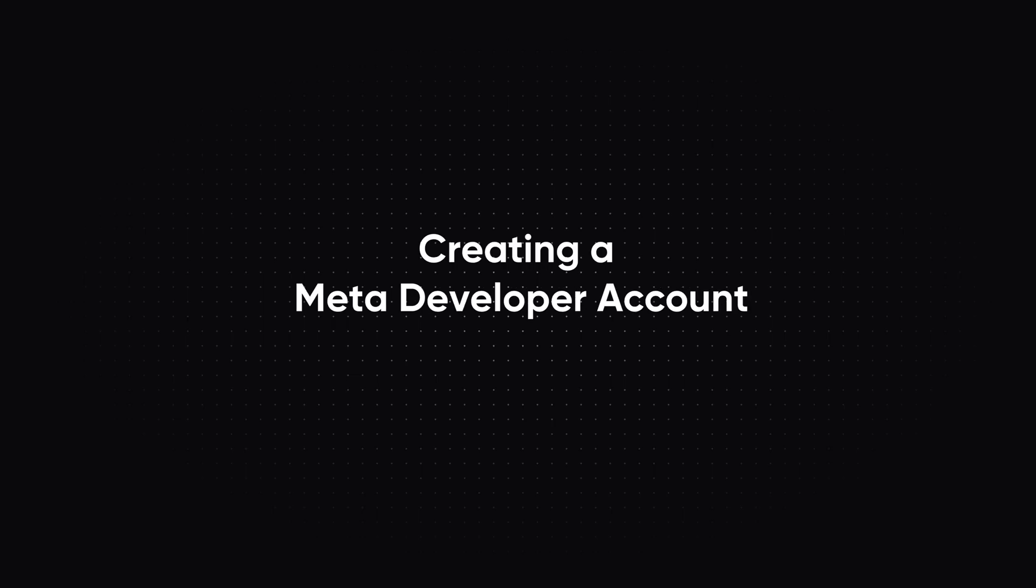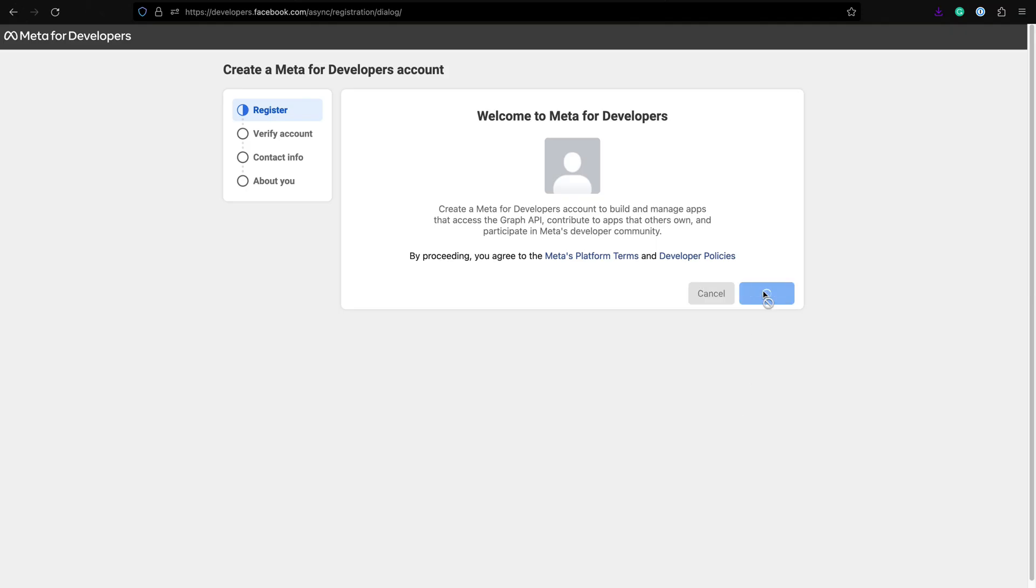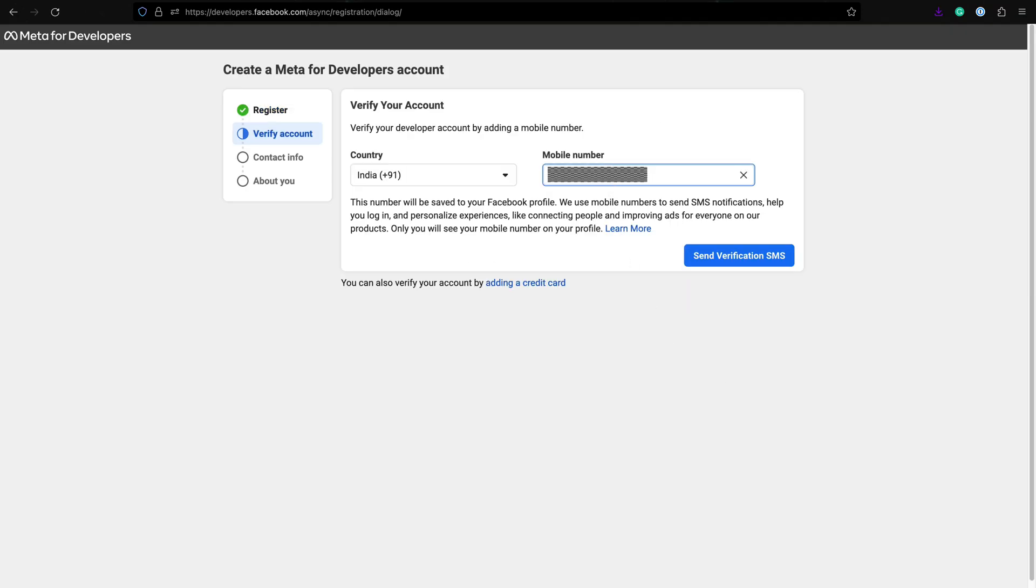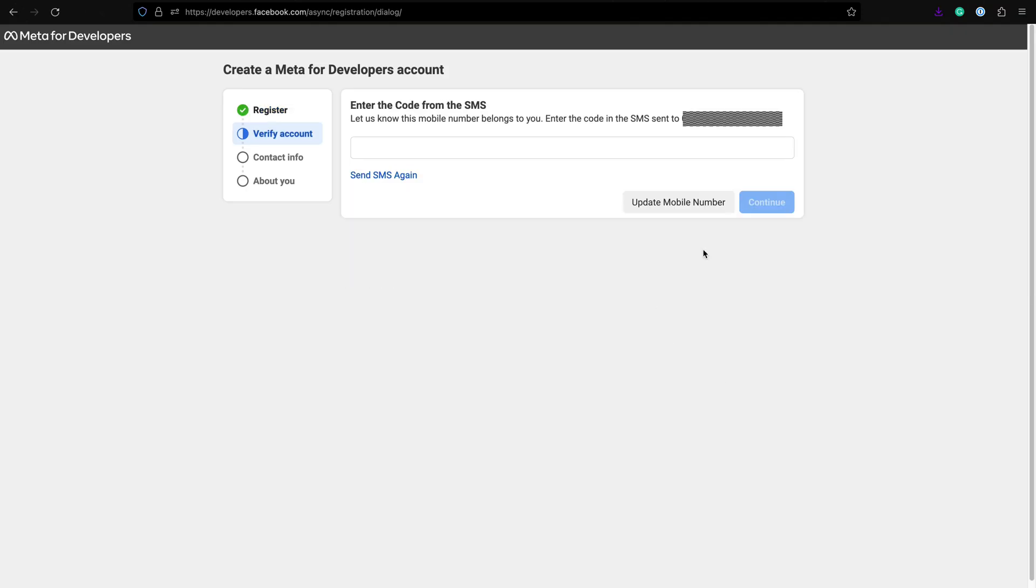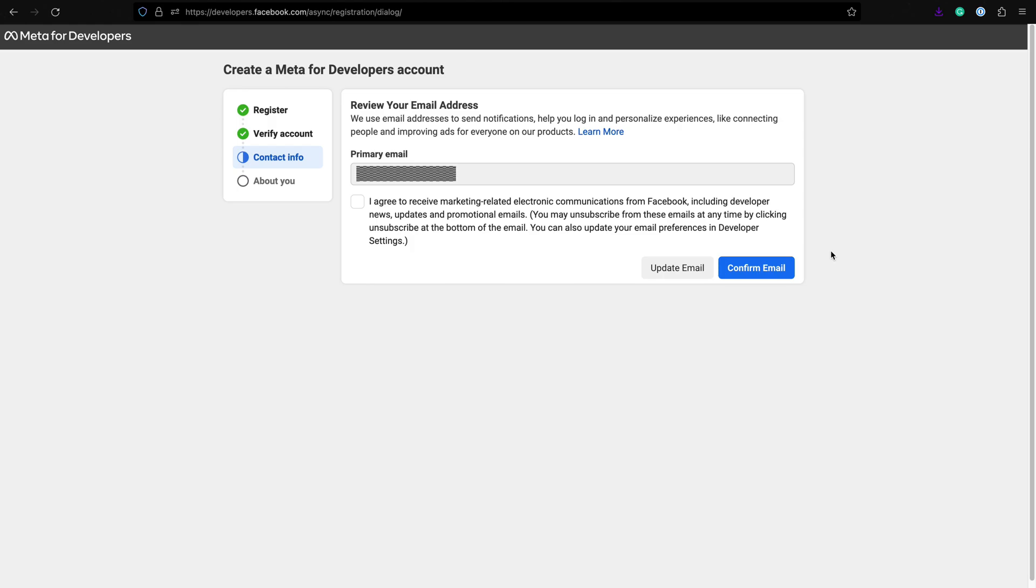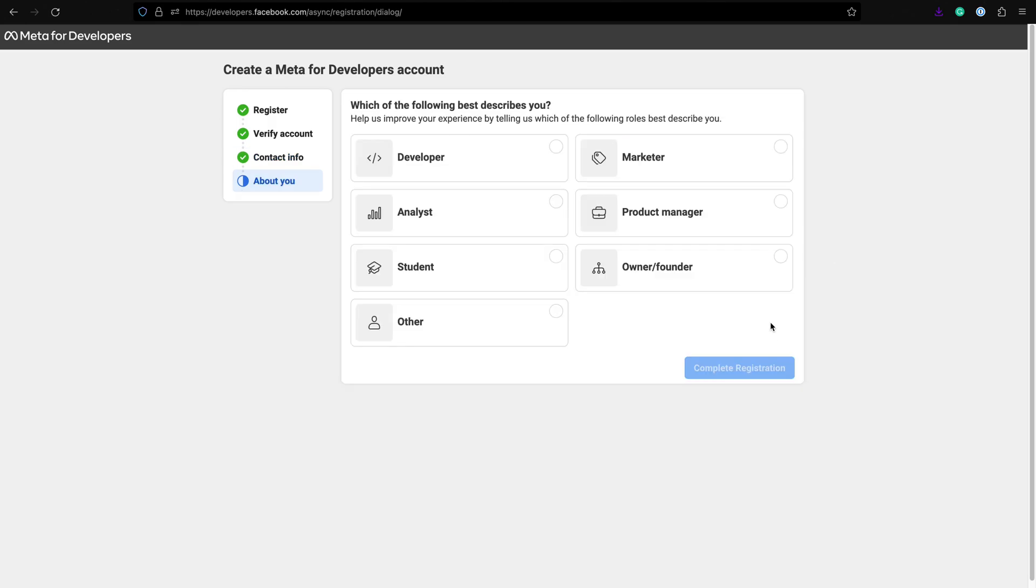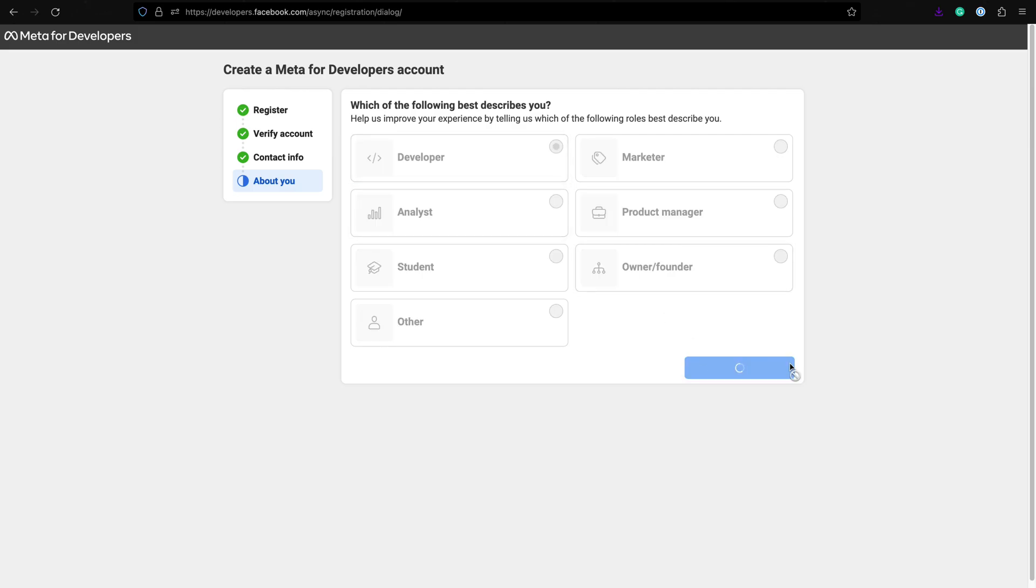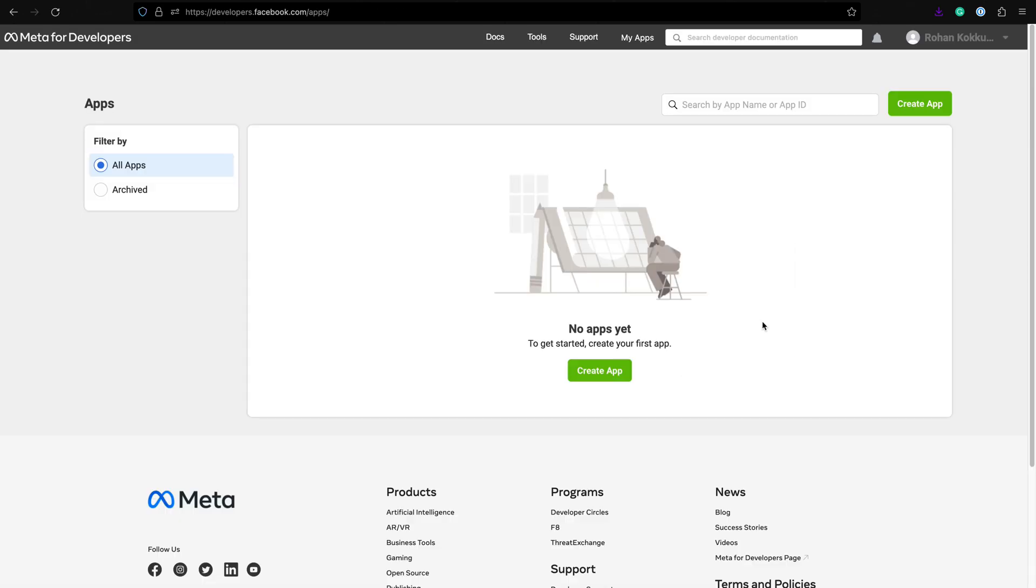We can skip this step if you already have a Meta developer account. Let's verify the account with a phone number. Enter the code that you received on your phone number. Make sure to add your email associated with your Facebook account. Pick one of these options of your choice and complete the registration.